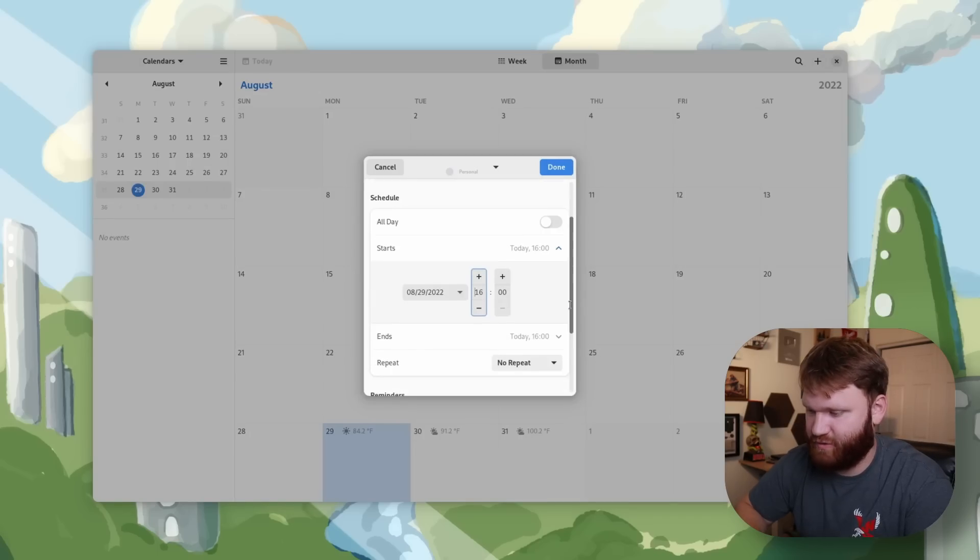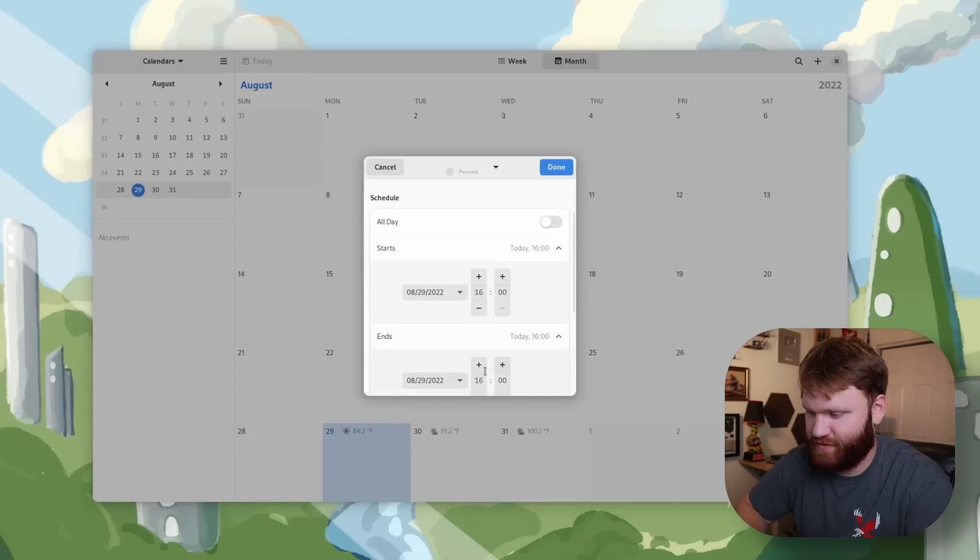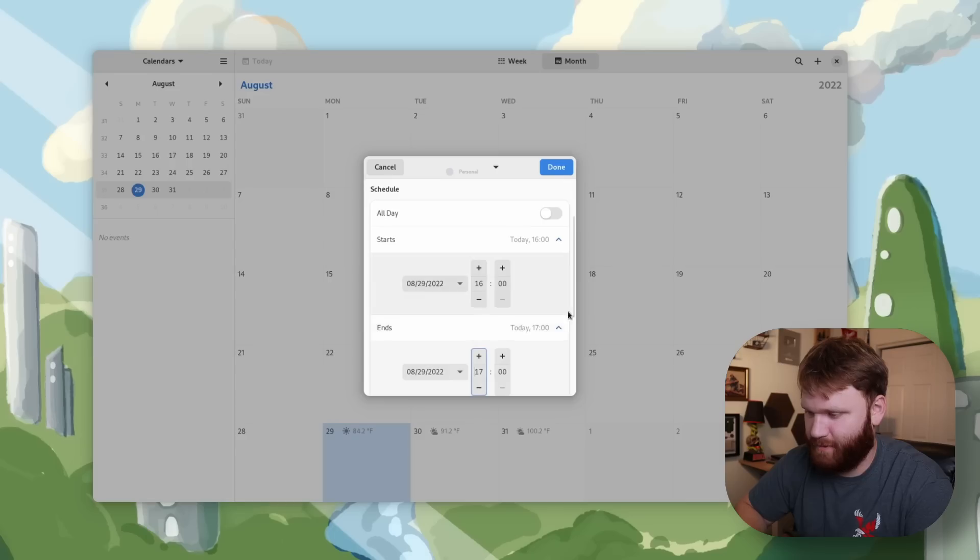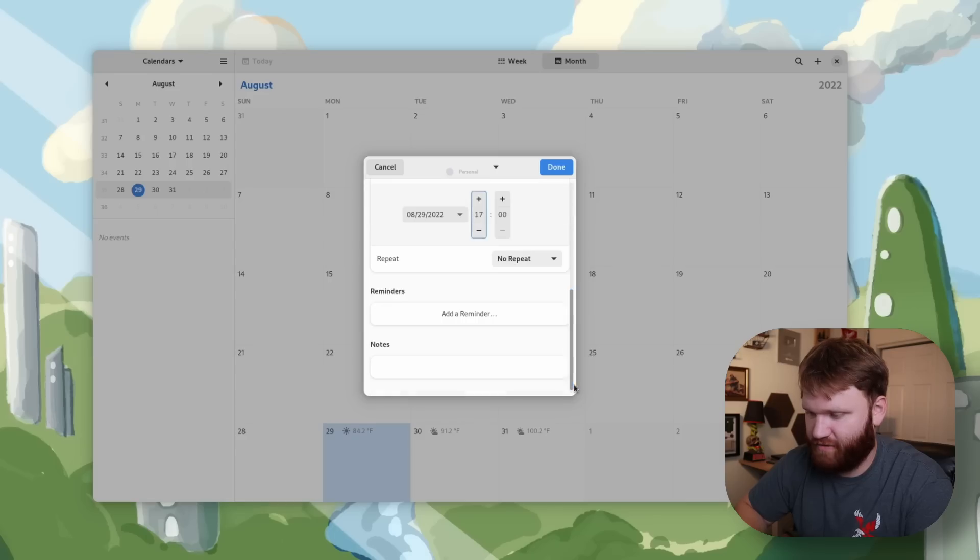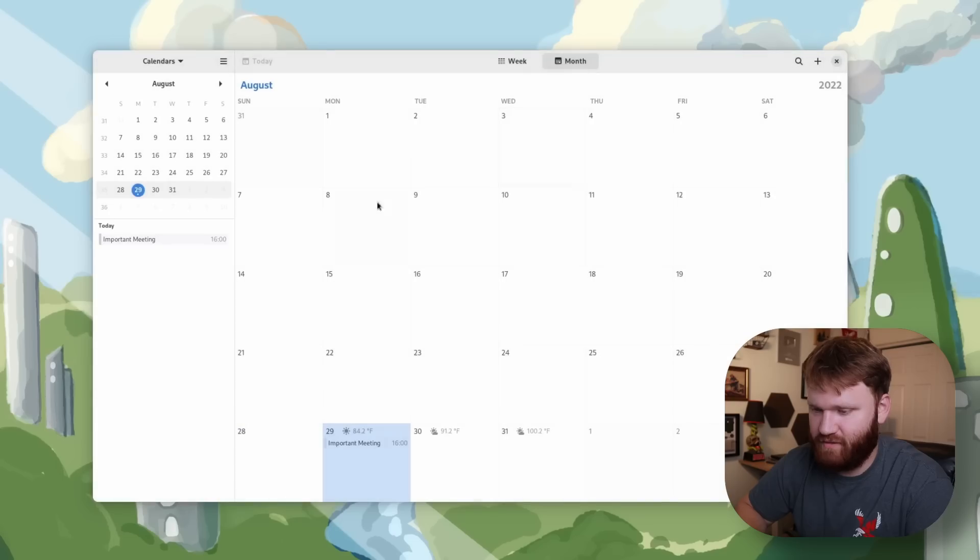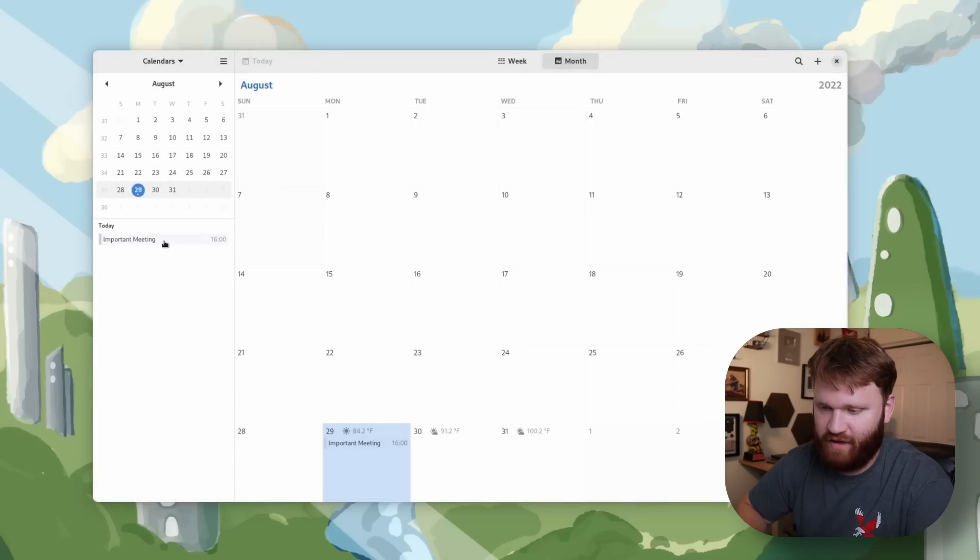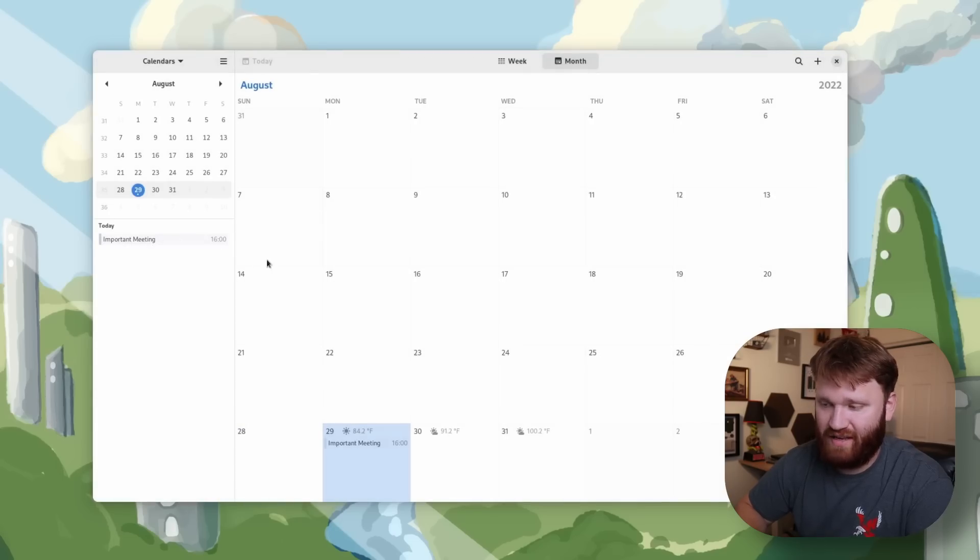So I'm adding an important meeting at Eastern Washington University. I'm going to have this last for an hour and everything else looks good. So I'm going to hit done and then you can see over here I have my important meeting.